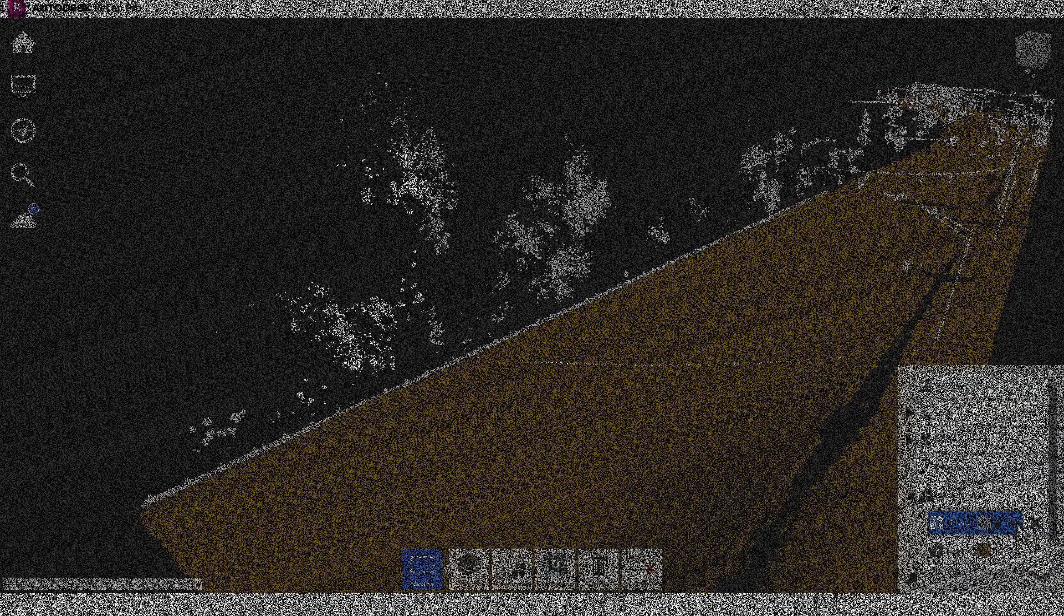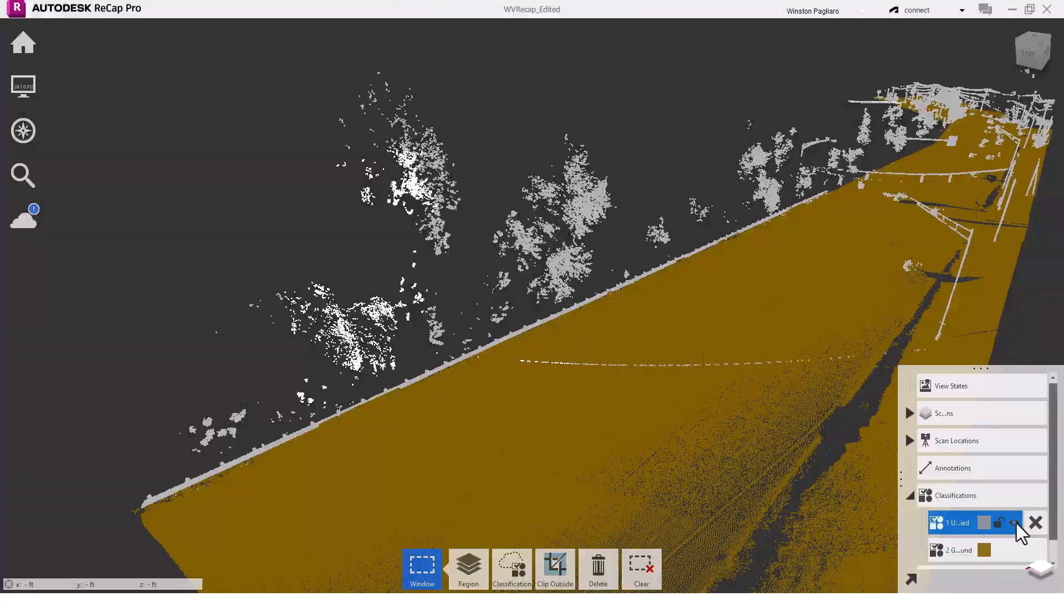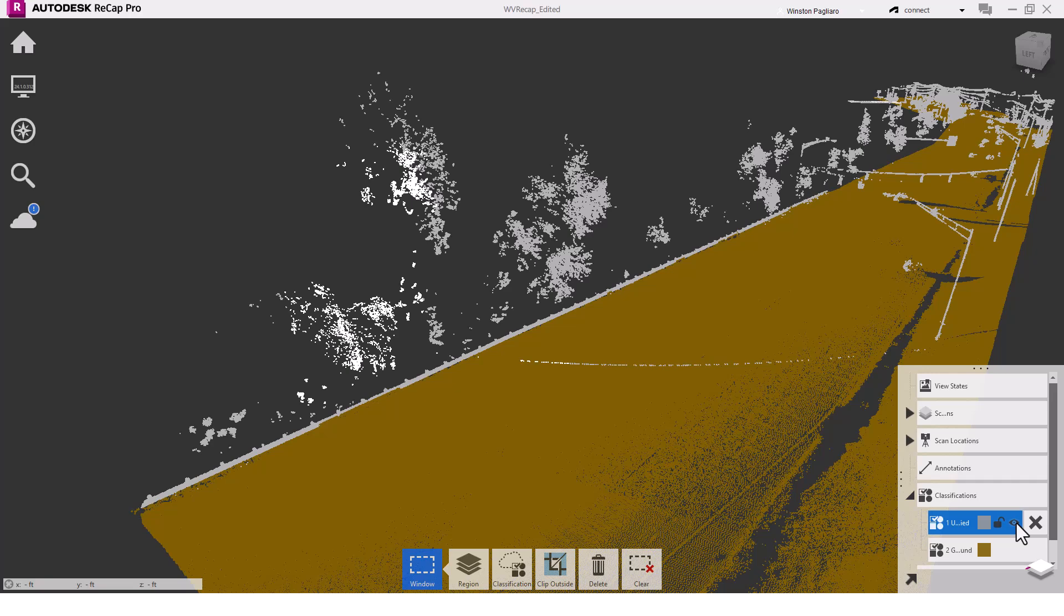Before we jump into the surface creation workflow comparison, I want to quickly show you how easy manual classification is. In this project, this point cloud has data in two classifications: ground points in brown, and everything else is unclassified in gray.